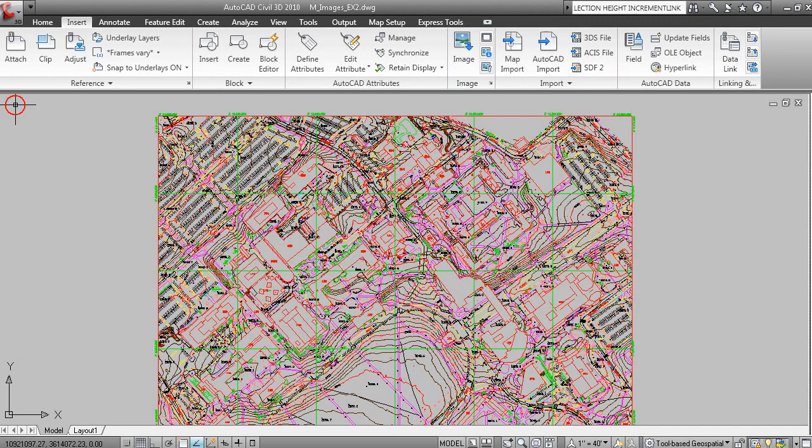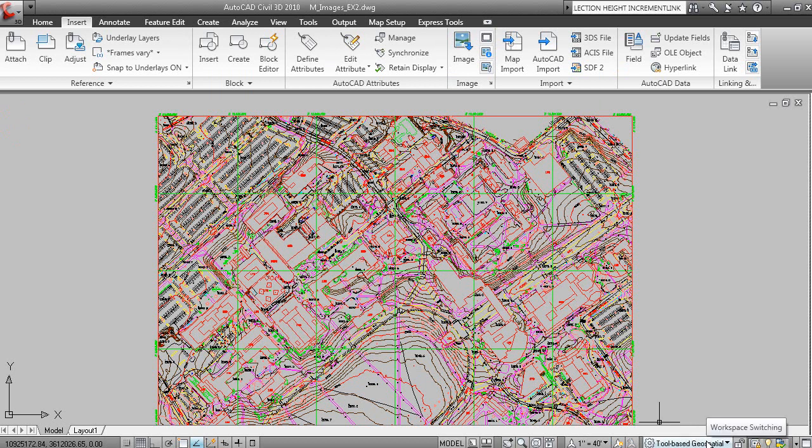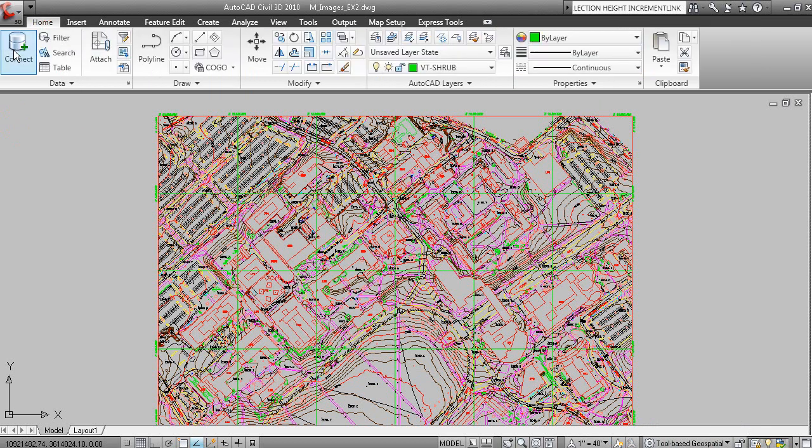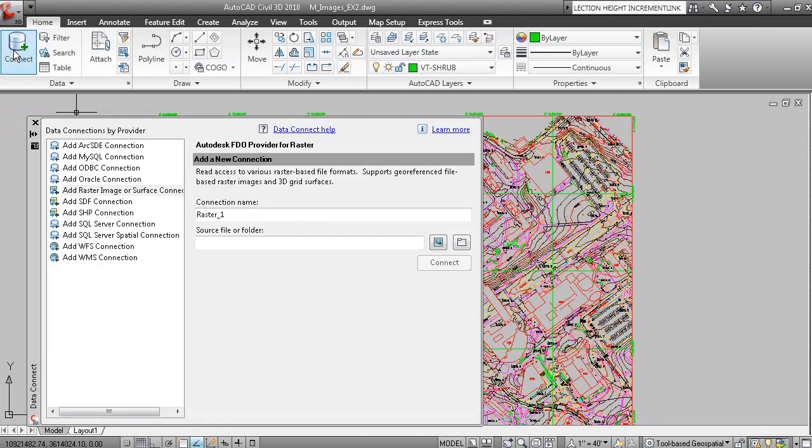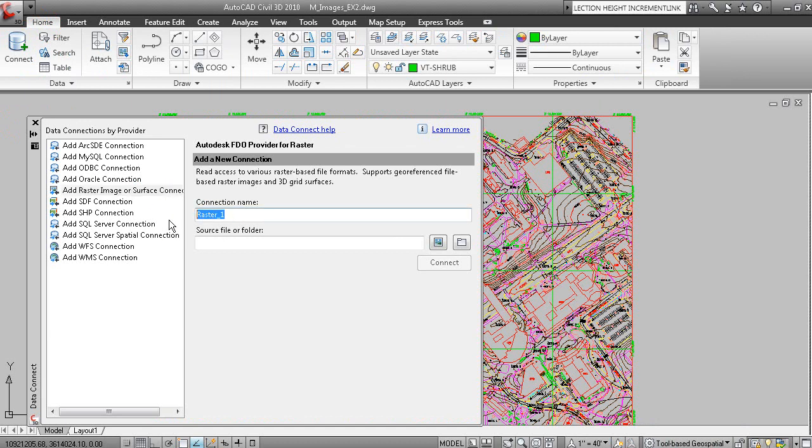So to access the Data Connect Utility for inserting images, we want to make sure you have the correct workspace. Under the Home tab of the ribbon, if you click Connect, you can then add raster image or surface connection.